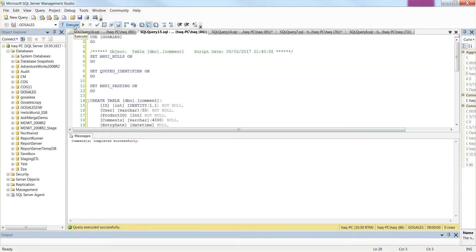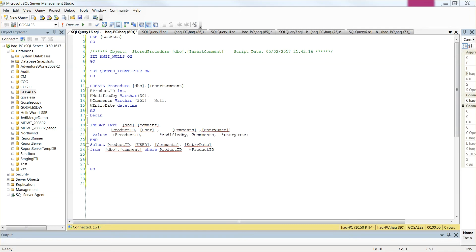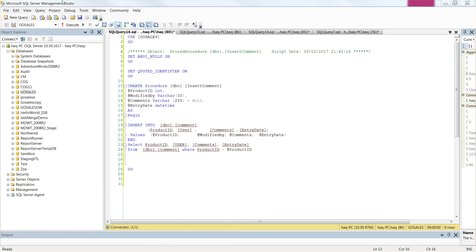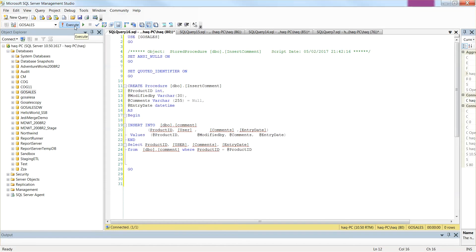Now we go ahead and create the store proc. In the second step in the database, we will create a store procedure called Insert Comment. This store proc takes 4 parameters and then we insert these 4 parameters in Insert Comment Table. In this proc, we also select from Comment Table where Product ID equals Product Parameter. Let's execute this code to create the store proc.